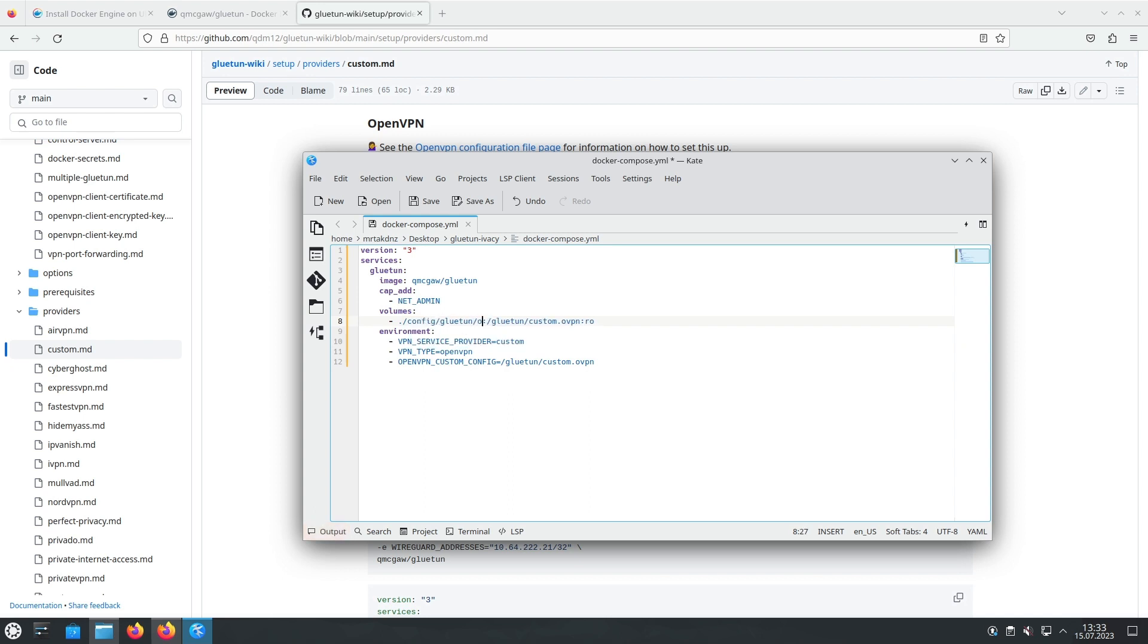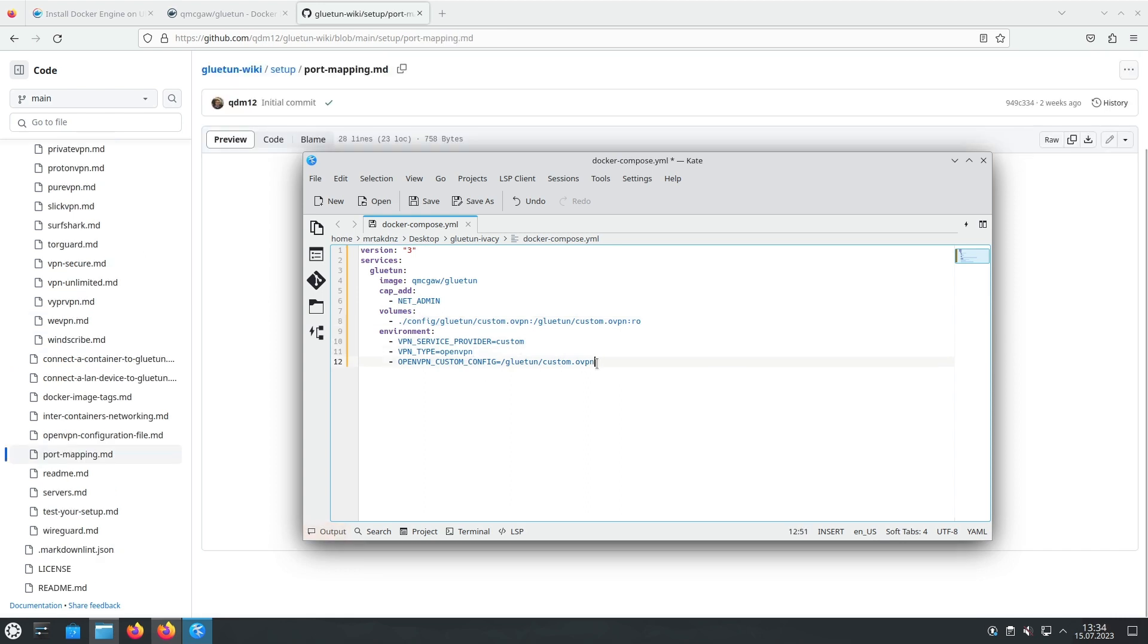For security reasons, we should set the OpenVPN custom config file in the container to be read-only. This will prevent any accidental modifications.